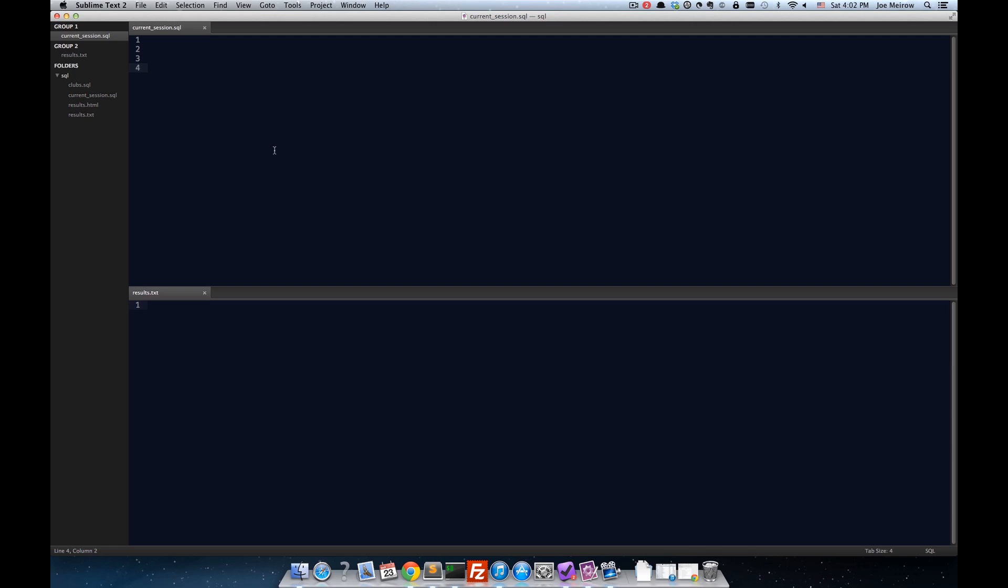Now, the first thing we need to do is create a build system from Sublime Text. Now, I've already done that, but I'm going to go ahead and show you what I did.